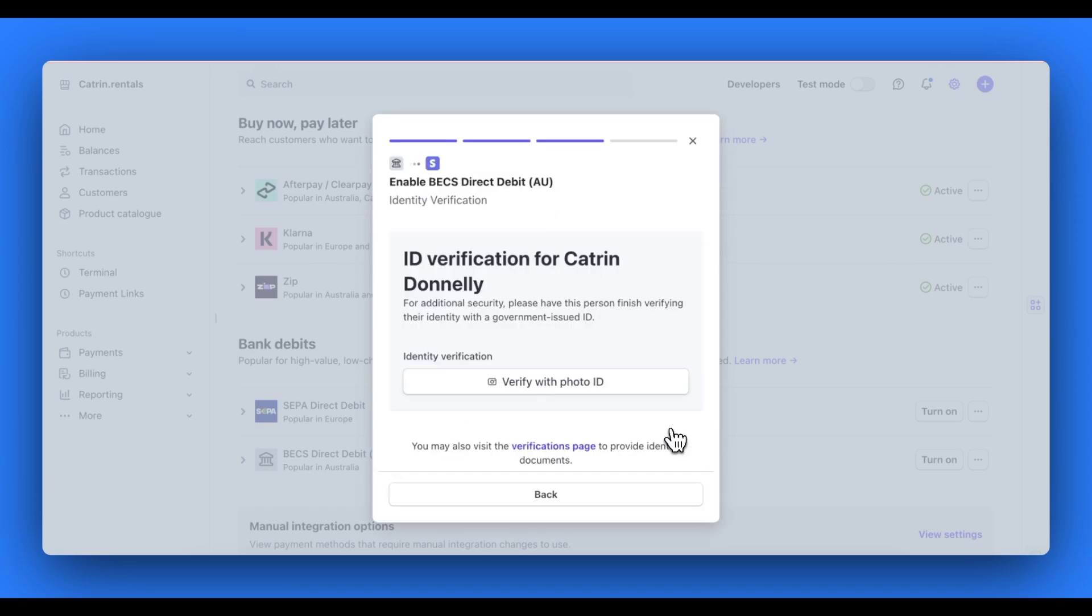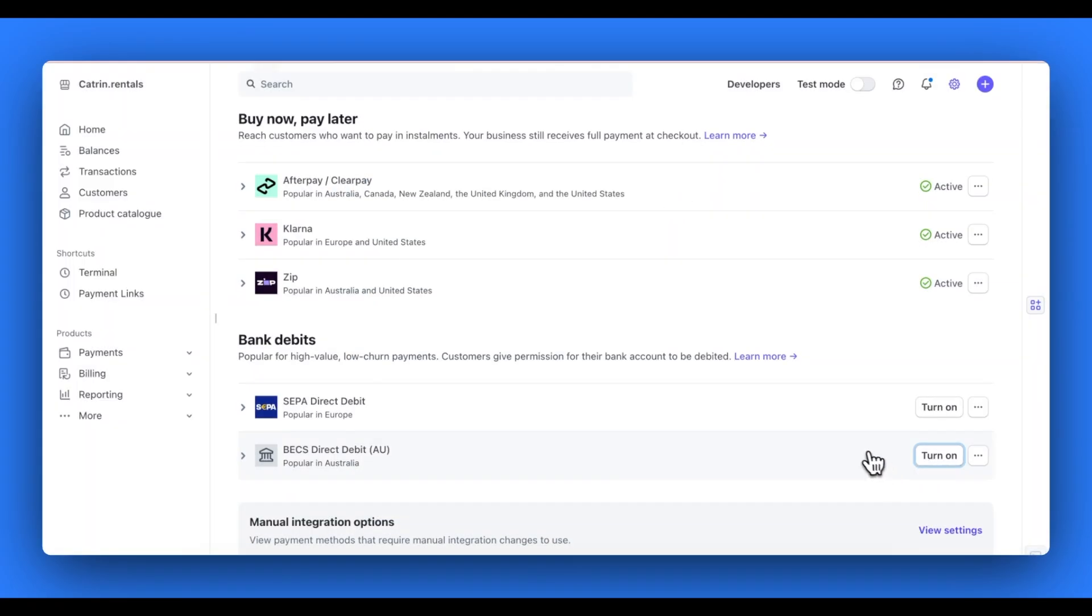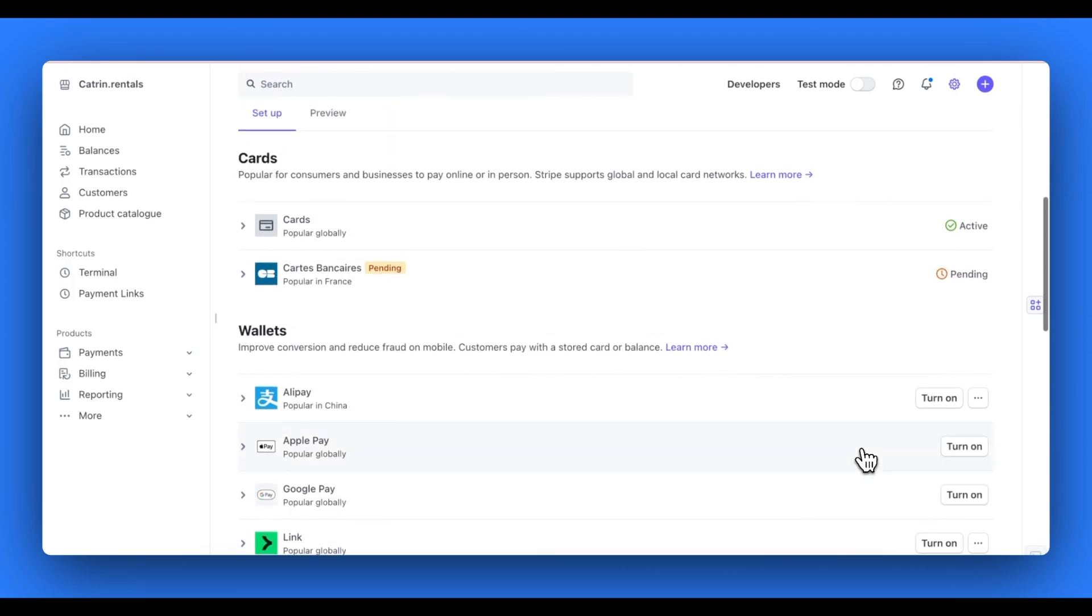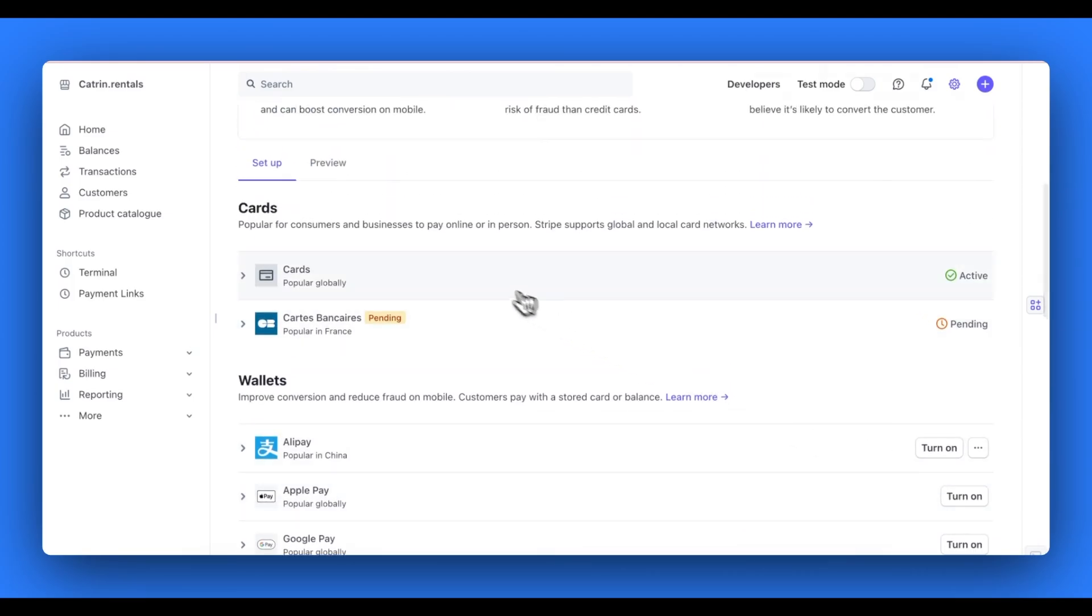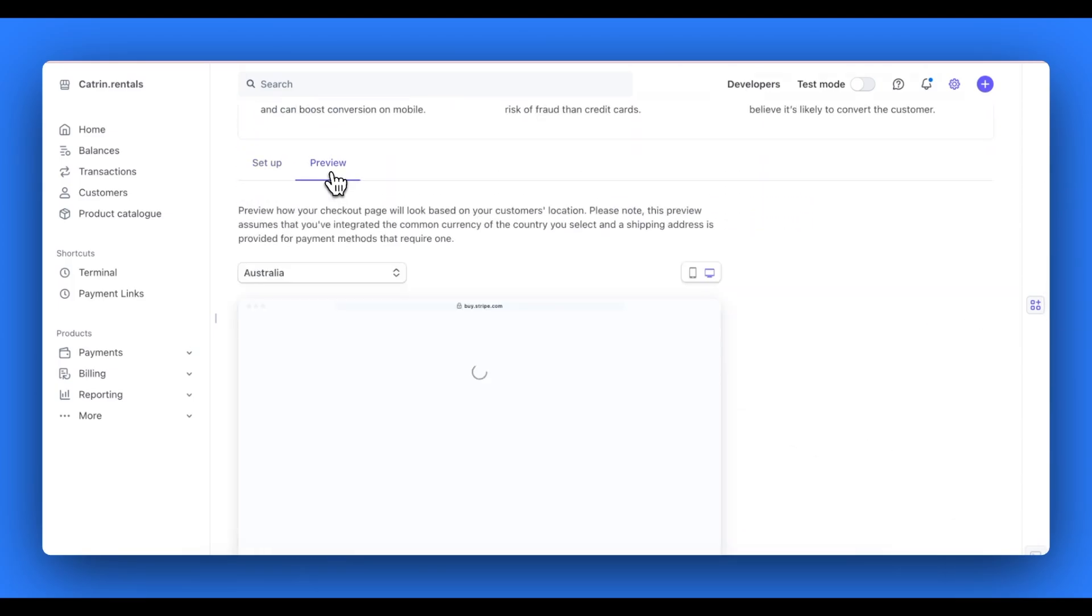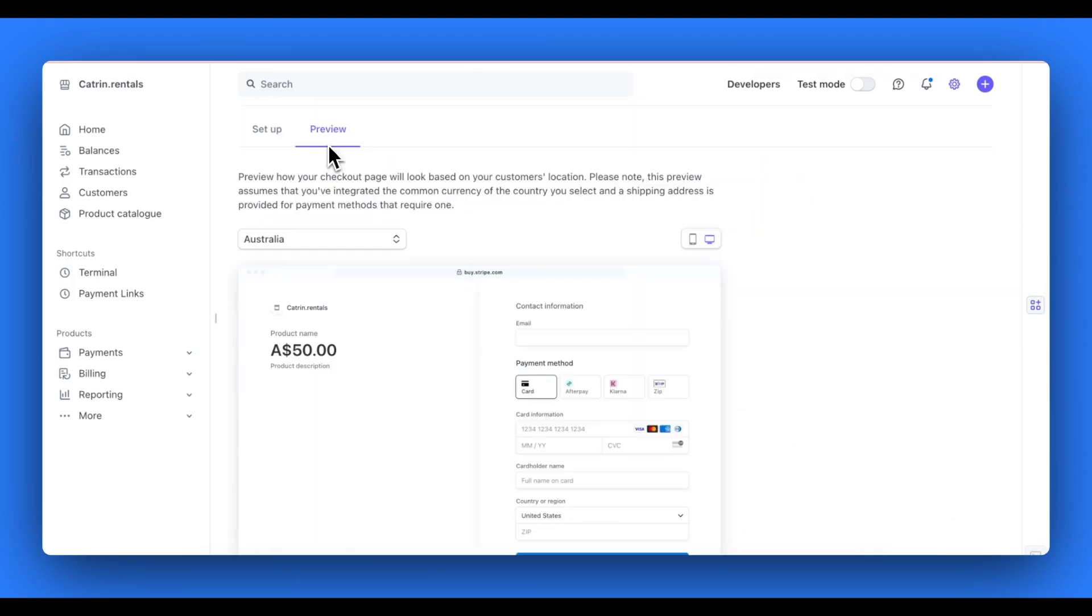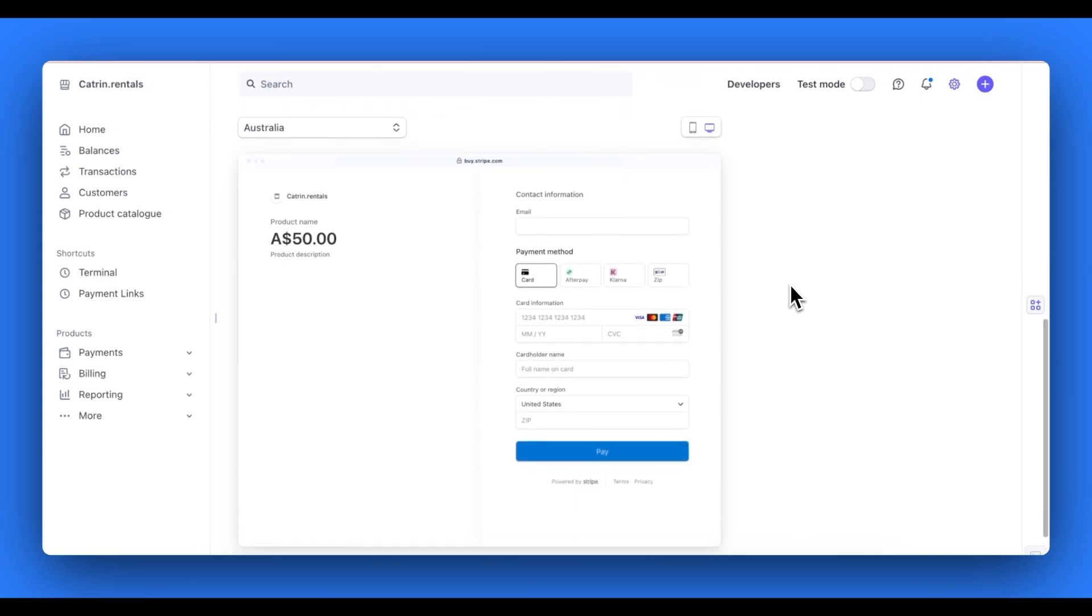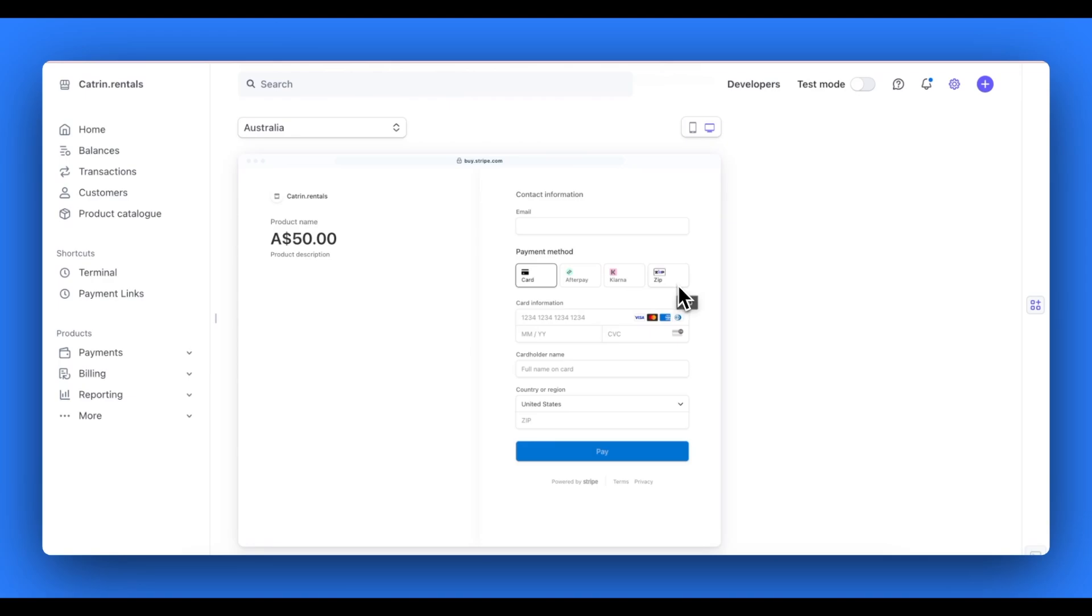Once you have turned on all the payment methods you need, you can scroll up to the top of the page and hit the preview tab on the same page. In the preview tab, this will show you what these payment methods will look like for your customers on your online checkout, both on desktop and mobile view. So you can see all the payment methods we've enabled appear here on the online checkout.